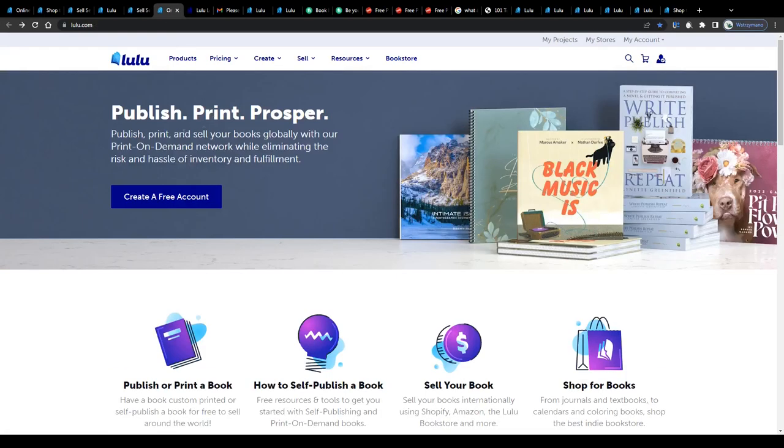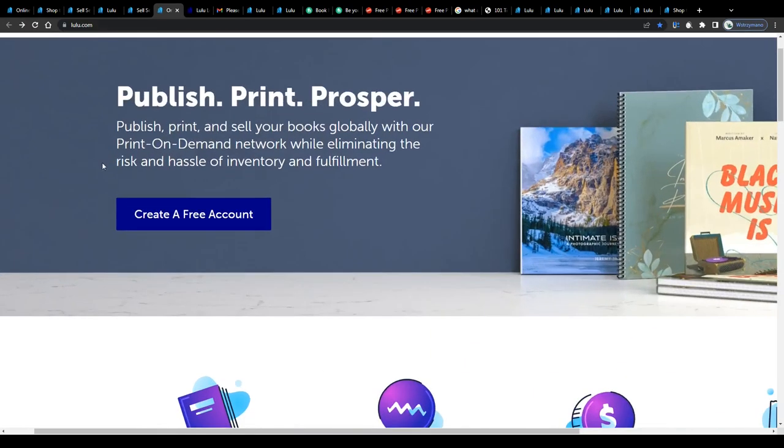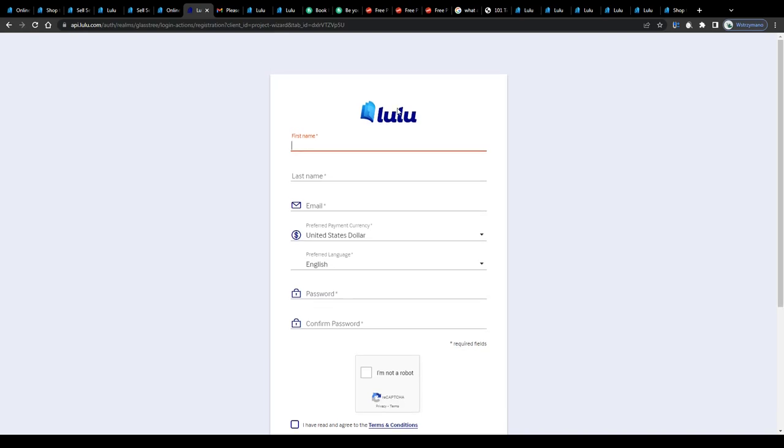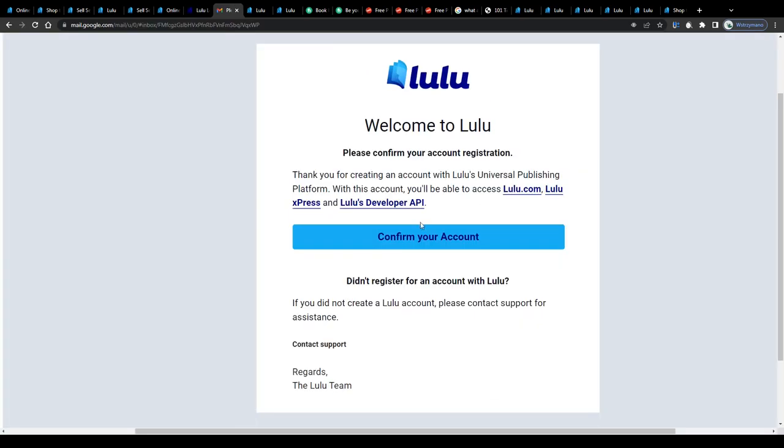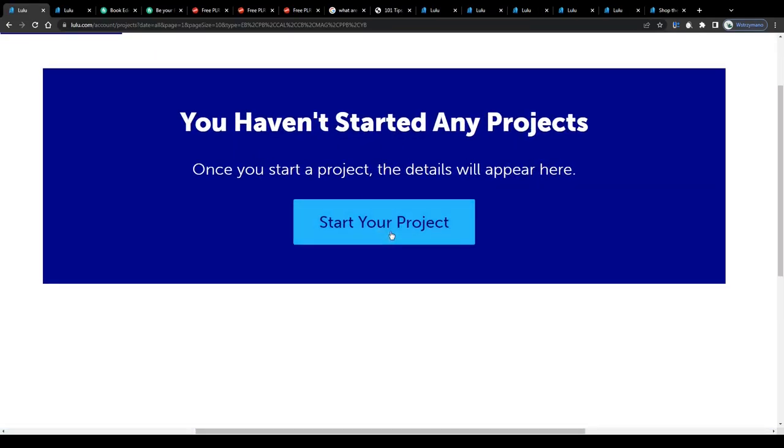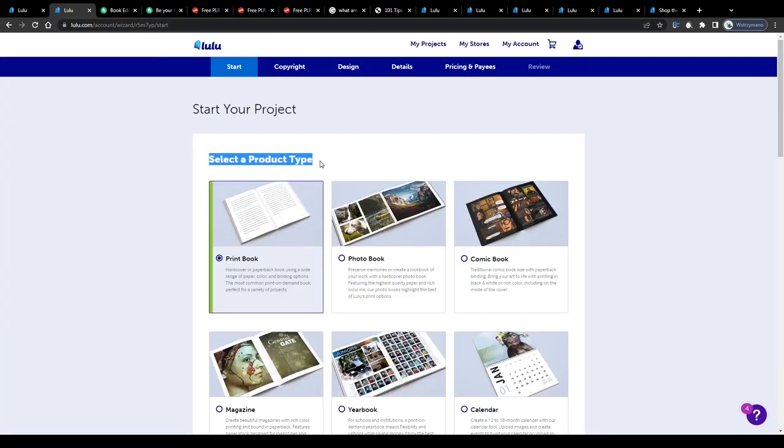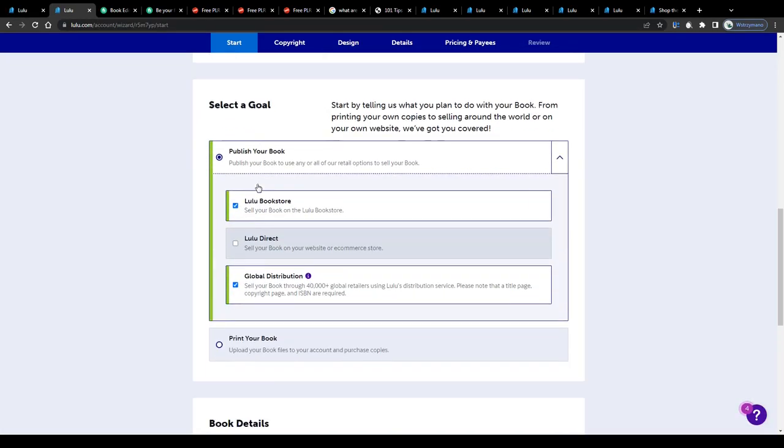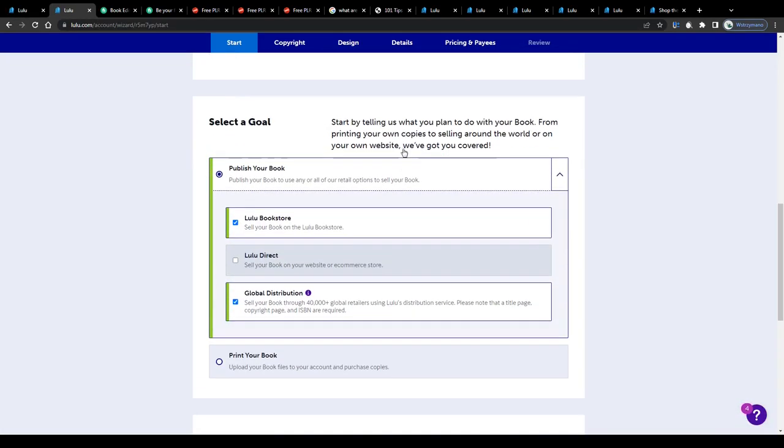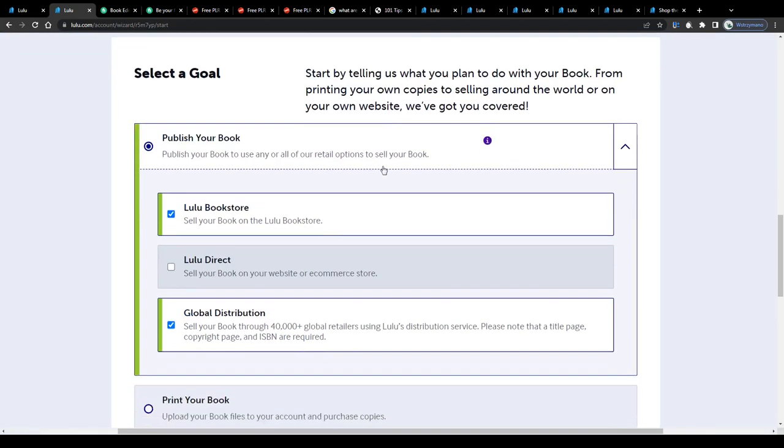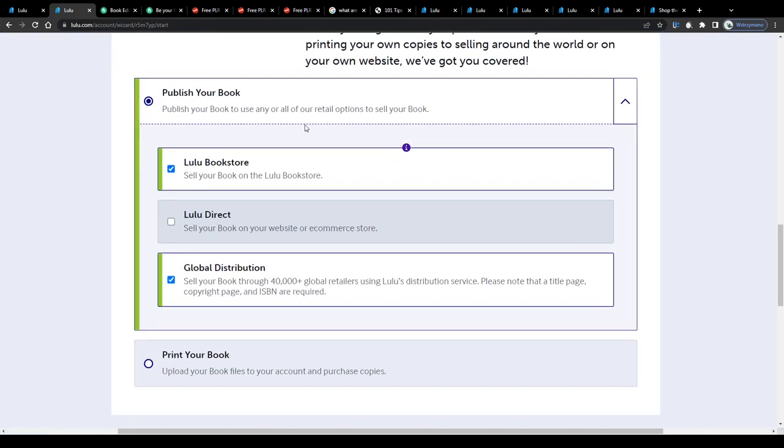So to get started and to publish your first book or ebook on the marketplace of Lulu, click on this button here, fill in the short registration form on the next page and verify your freshly created account by clicking on the confirmation link they will send to you via email. It is actually only a matter of a few clicks. So once inside, click on the button to start your first project, select a product type, print book for example.